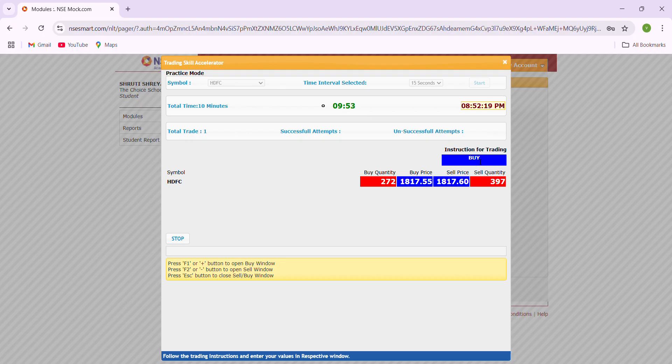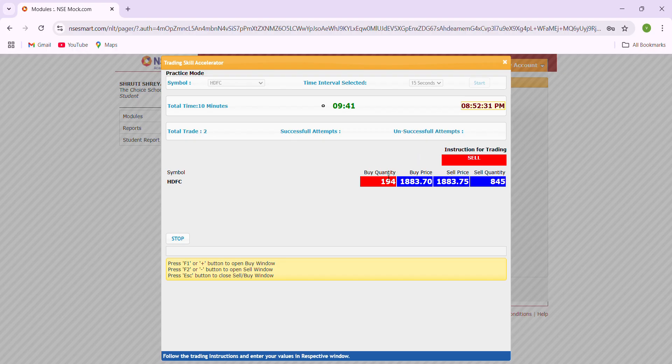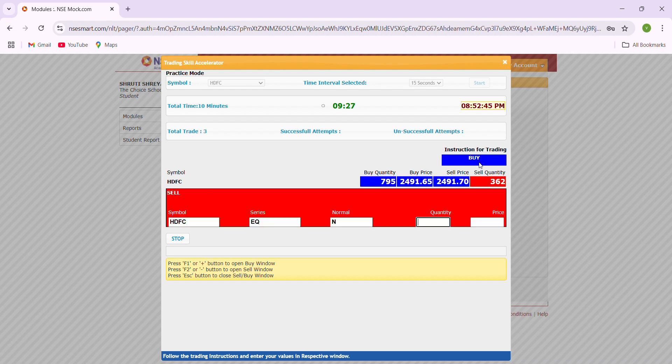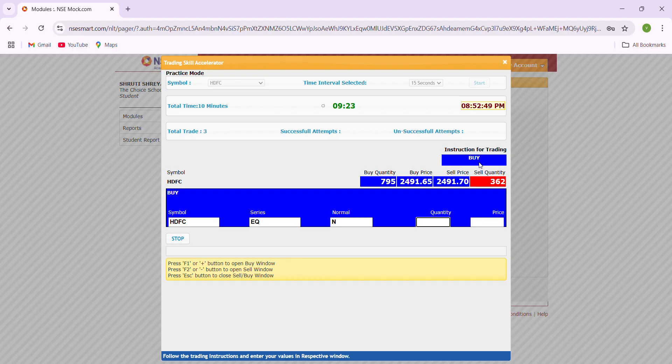Now the instruction given here is buy. For the buy, the instruction is to just enter the opposite. So buy means you have to enter the sell quantity and sell price. Sell instruction means you have to enter the buy quantity and buy price. To sell you have to click minus, to buy you have to click plus.